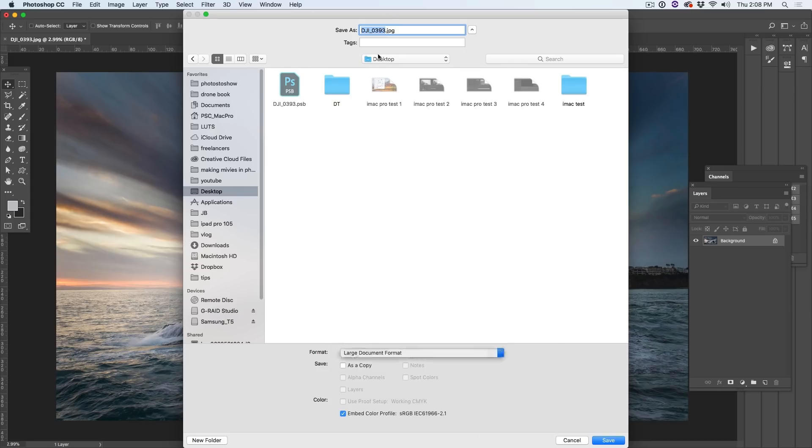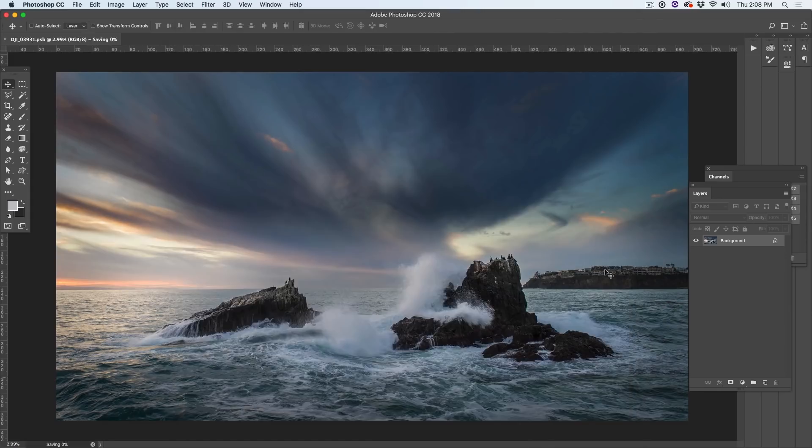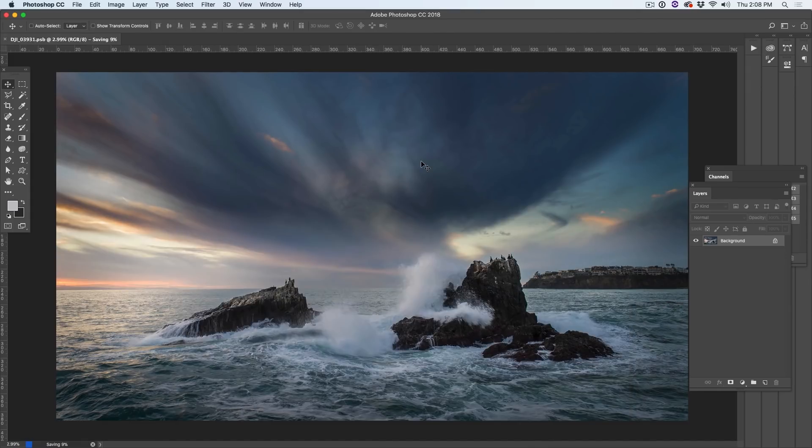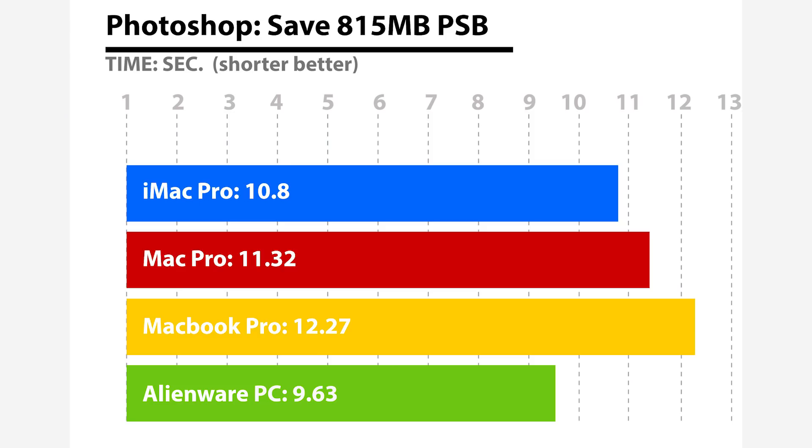We're going to take an 815MB file and see how long it takes to save it to the internal drive on each of these machines. The fastest was the Alienware PC at 9.63, closely followed by the iMac Pro at 10.8 seconds. Taking up the tail there was the MacBook Pro at 12.27 seconds and the Mac Pro wasn't that much better at 11.32.